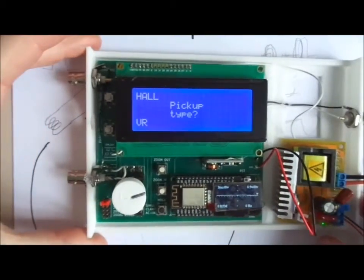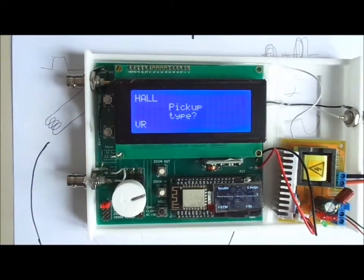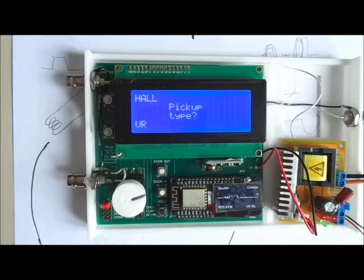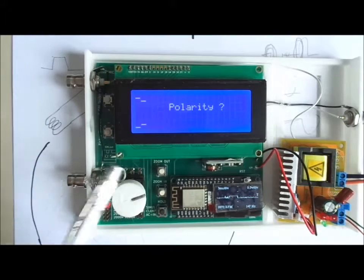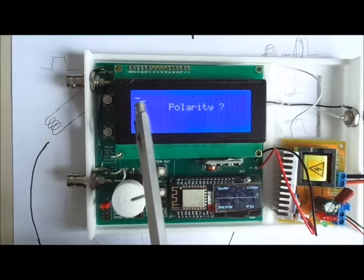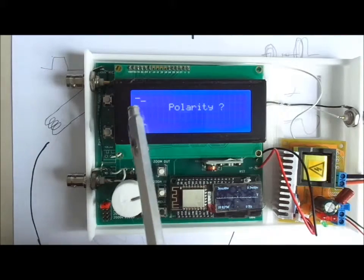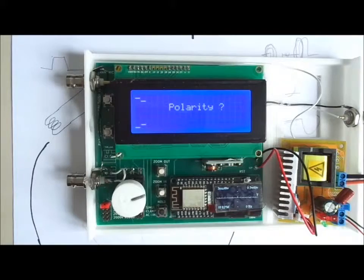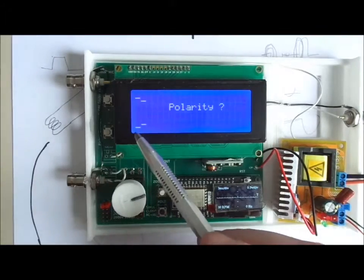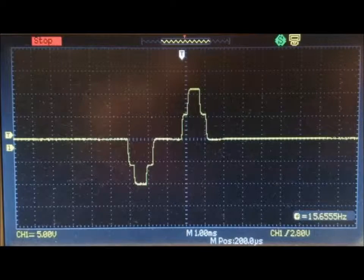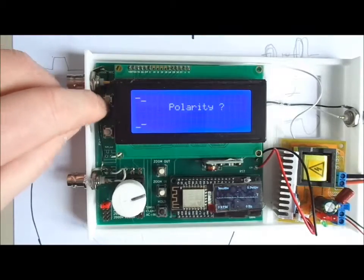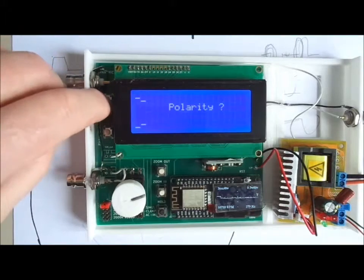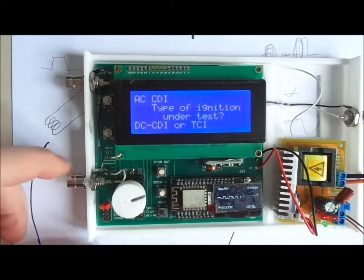Let's say we will choose VR. And it asks for the polarity. Is it positive then negative, or is it negative first, then positive? We will say positive, negative. OK.